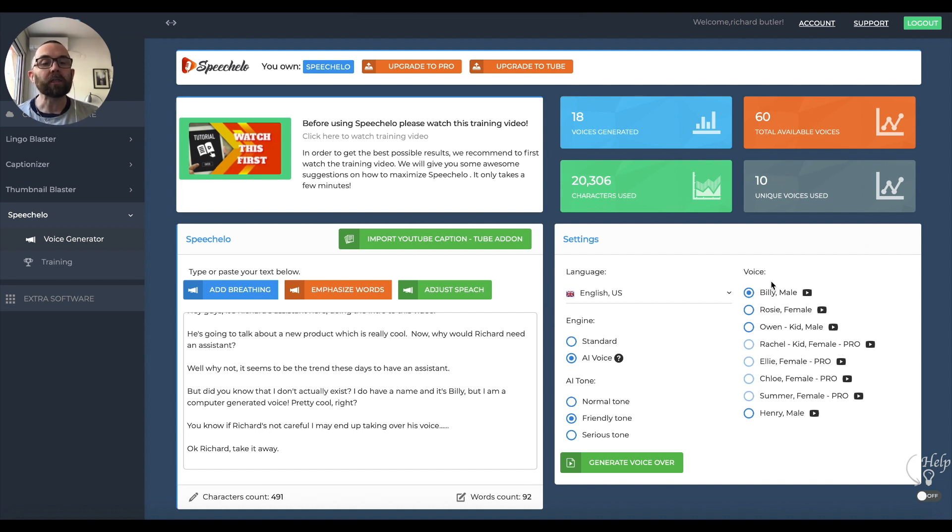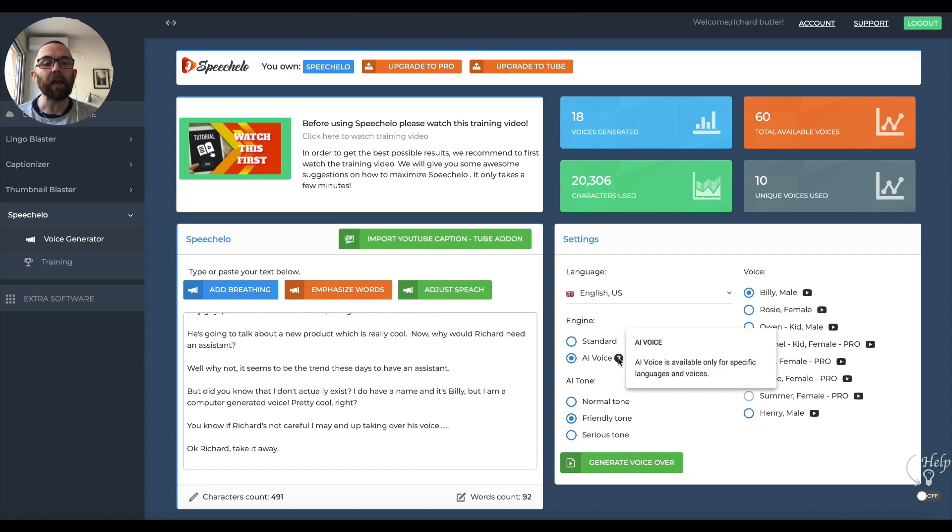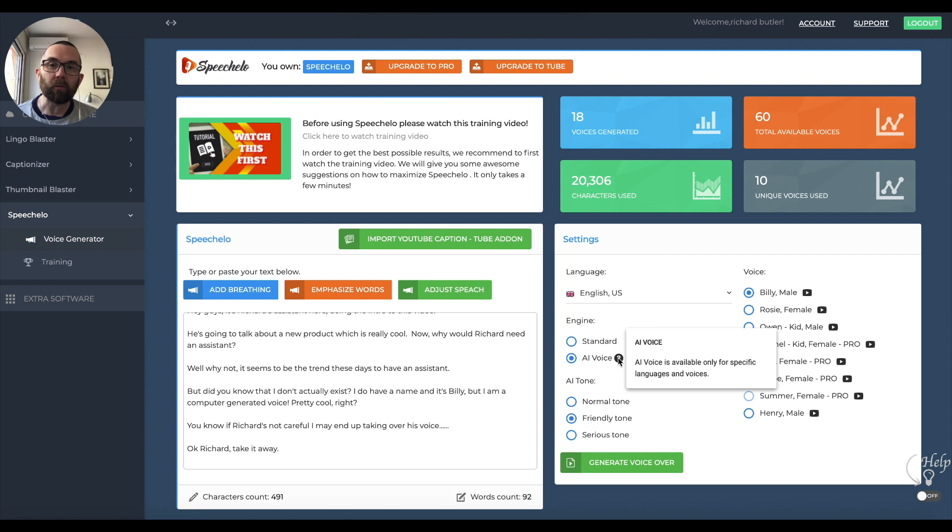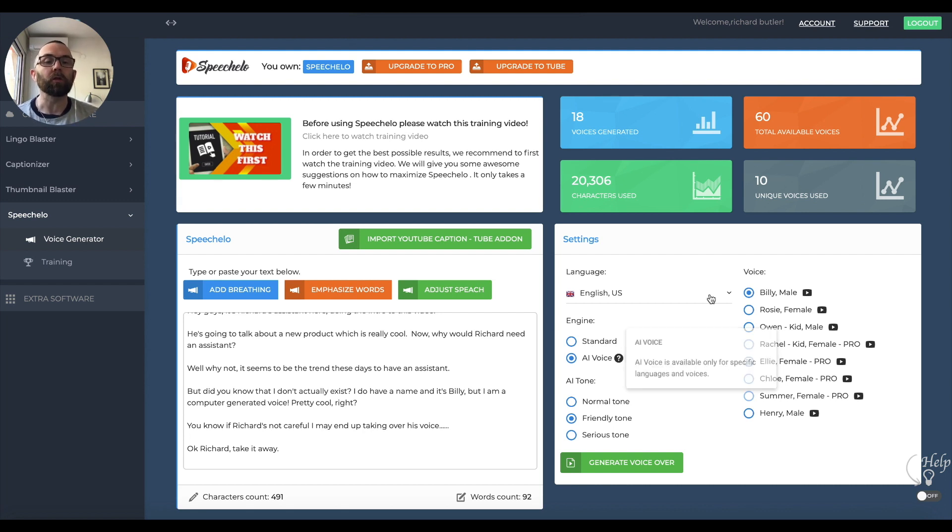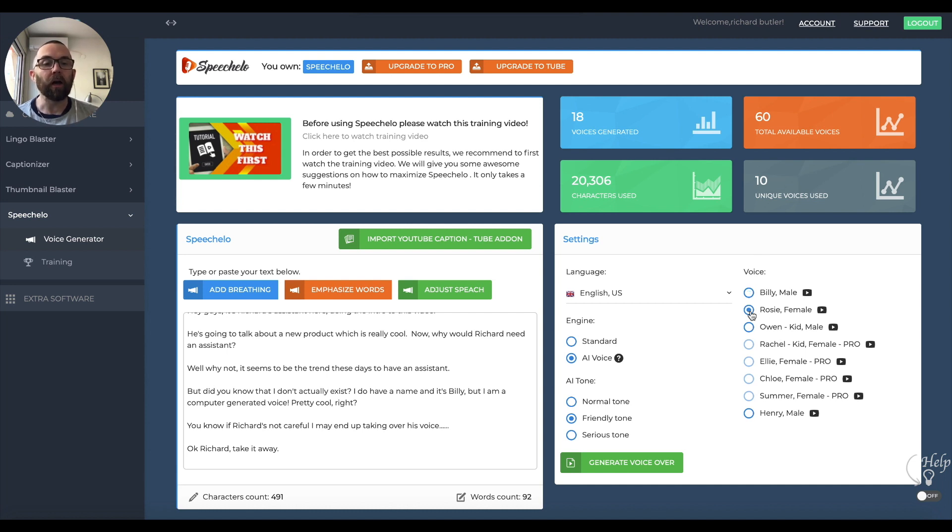Within some of the voices, you have a standard voice and an AI voice. The AI voice is available for specific languages and specific voices. It is meant to give a better, more natural tone. For example, in this version, I found that Billy was available in AI. Rosie as well. Owen is not.